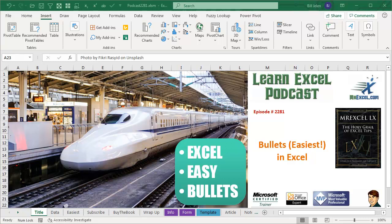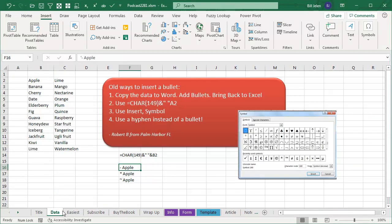Learn Excel from MrExcel Podcast, episode 2281, Bullets, the Easiest Way in Excel. Hey, welcome back to the MrExcel netcast, I'm Bill Jelen.